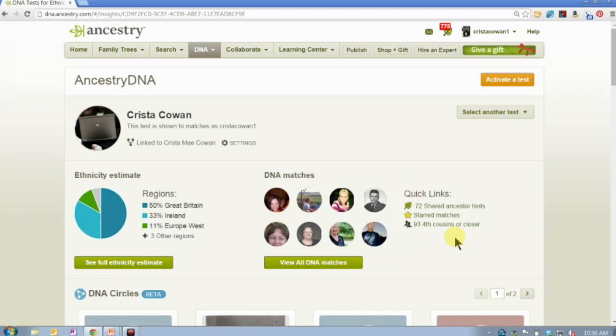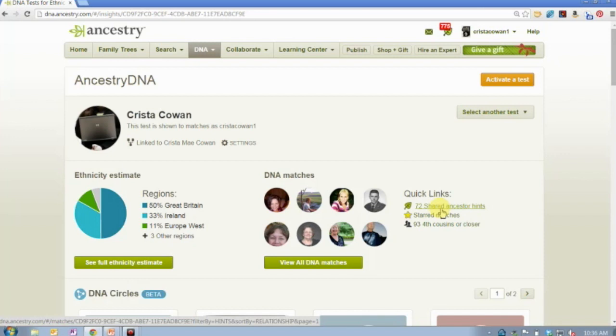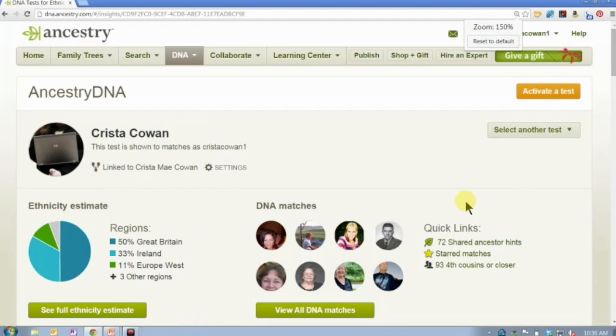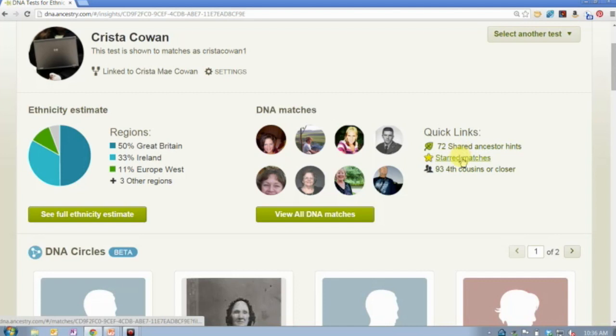We've changed the look of things just a little bit. Your ethnicity results are still available — we haven't made any changes there. Your DNA matches are here. We also gave you some quick links so you can go directly to your starred matches or directly to those leaf hints where you have shared ancestors. In this case, I have 72 shared ancestor hints, 93 people on my list who are fourth cousins or closer, and I can jump directly to that list.